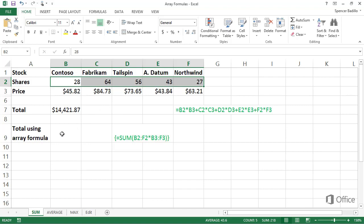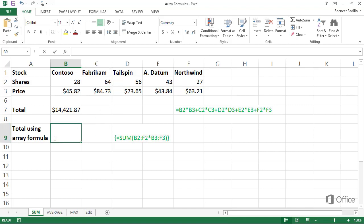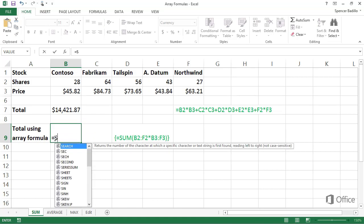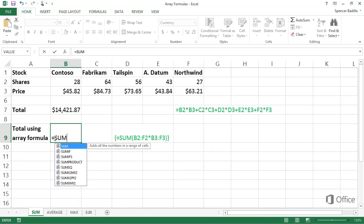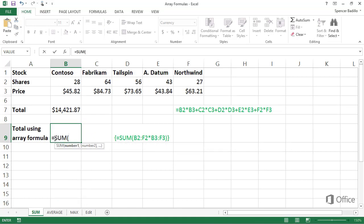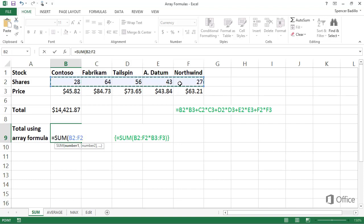With an array formula, you type equal sign, sum, opening parenthesis. Select the cells in the shares row. This is the first array in the array formula.